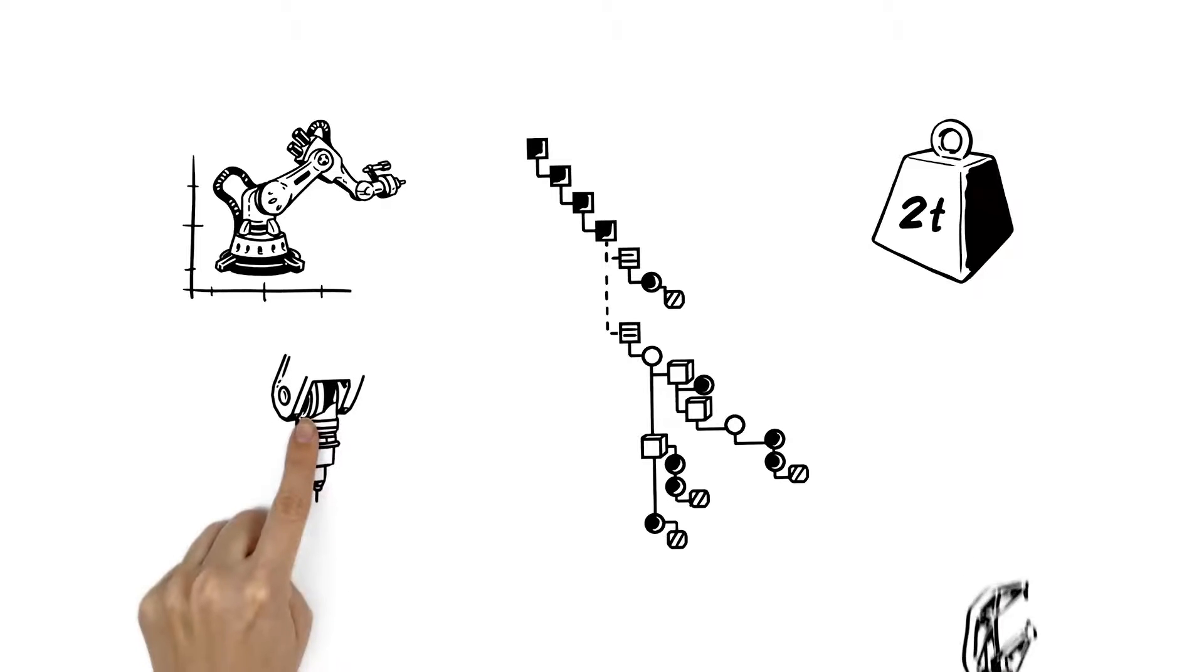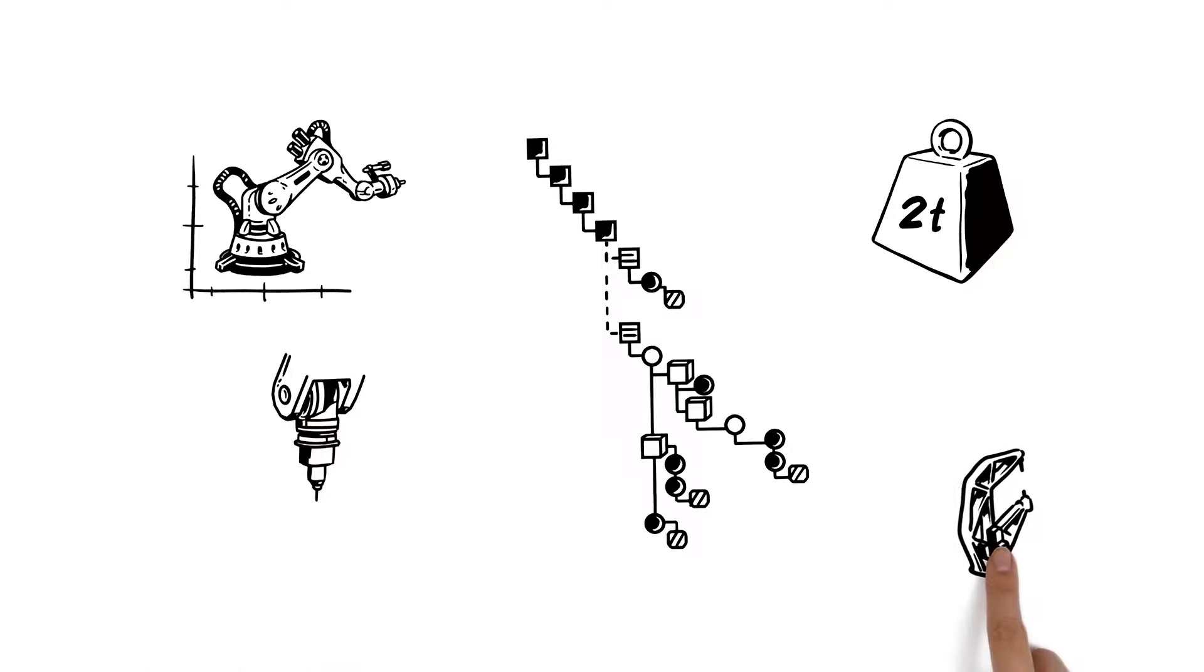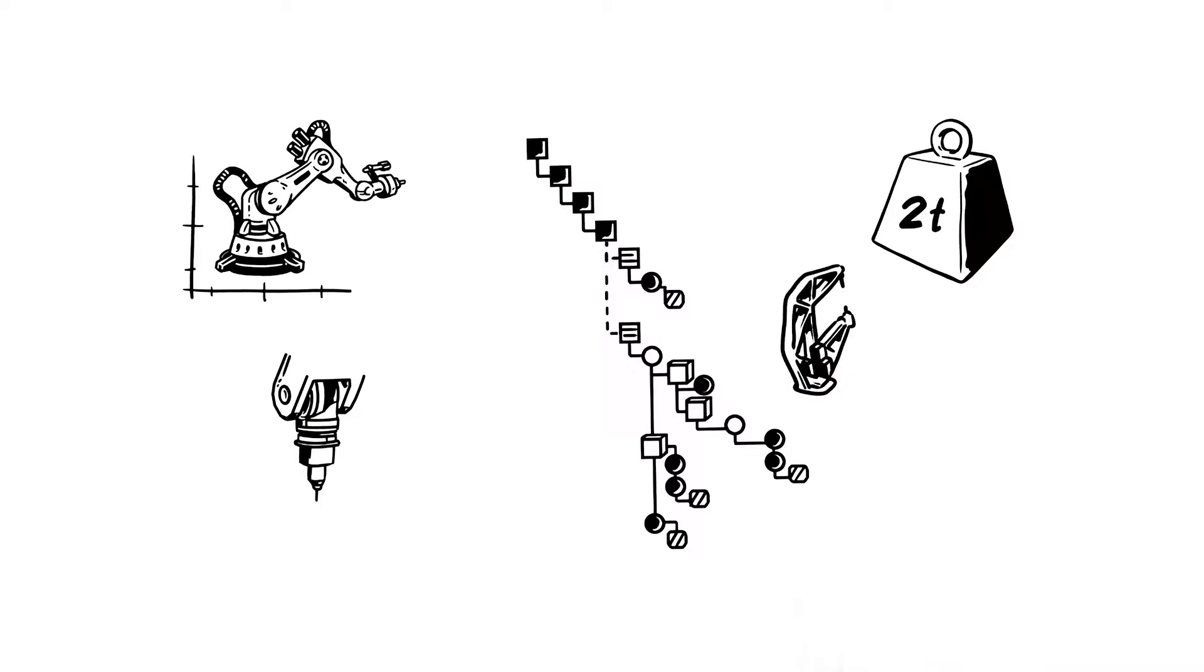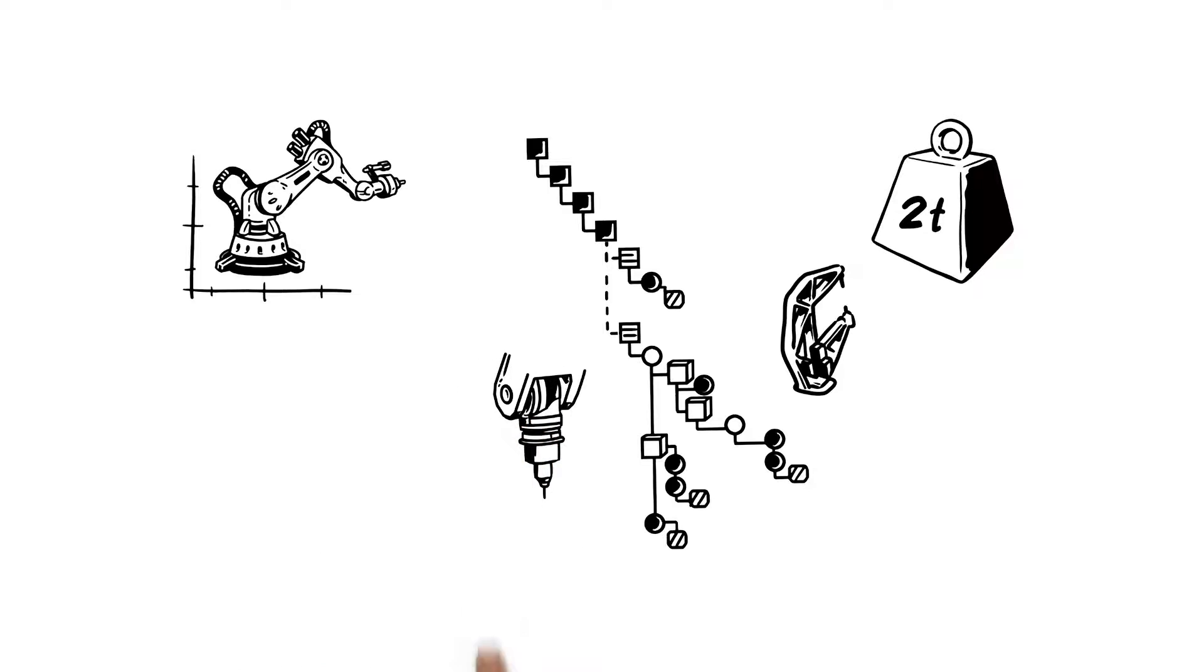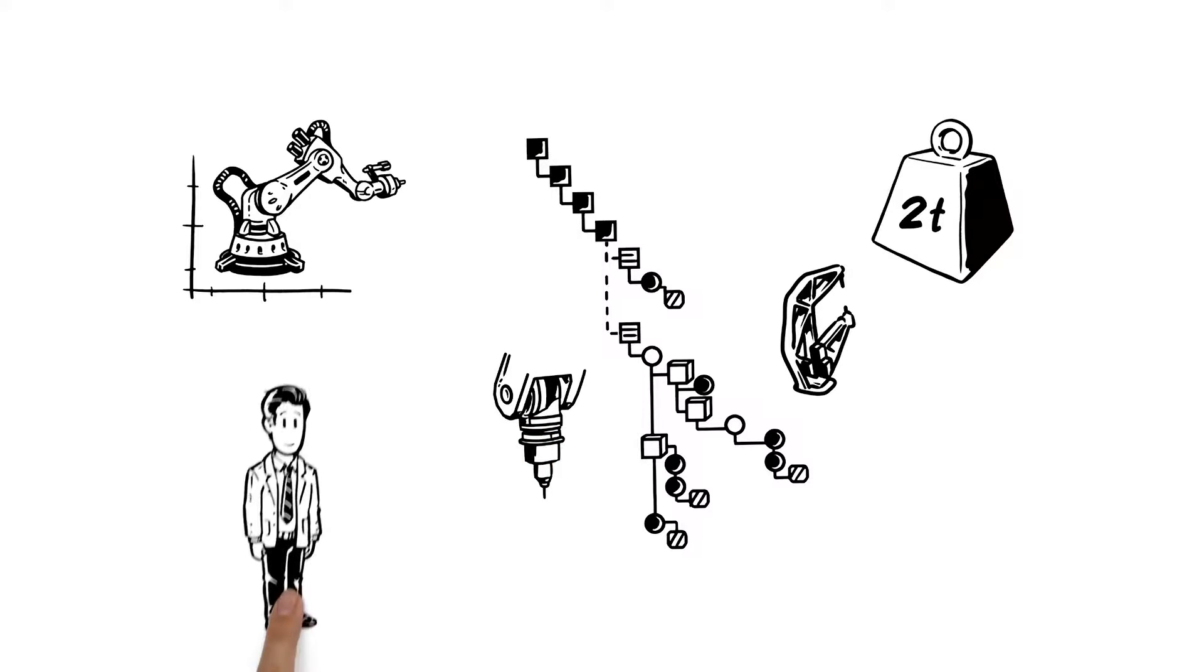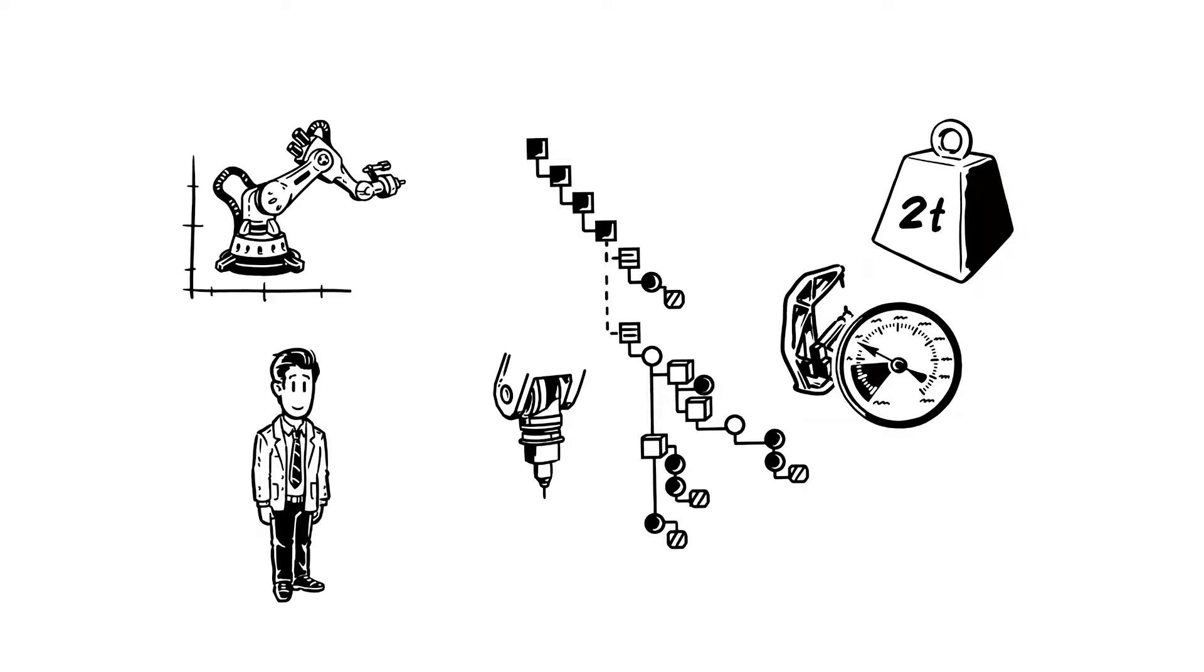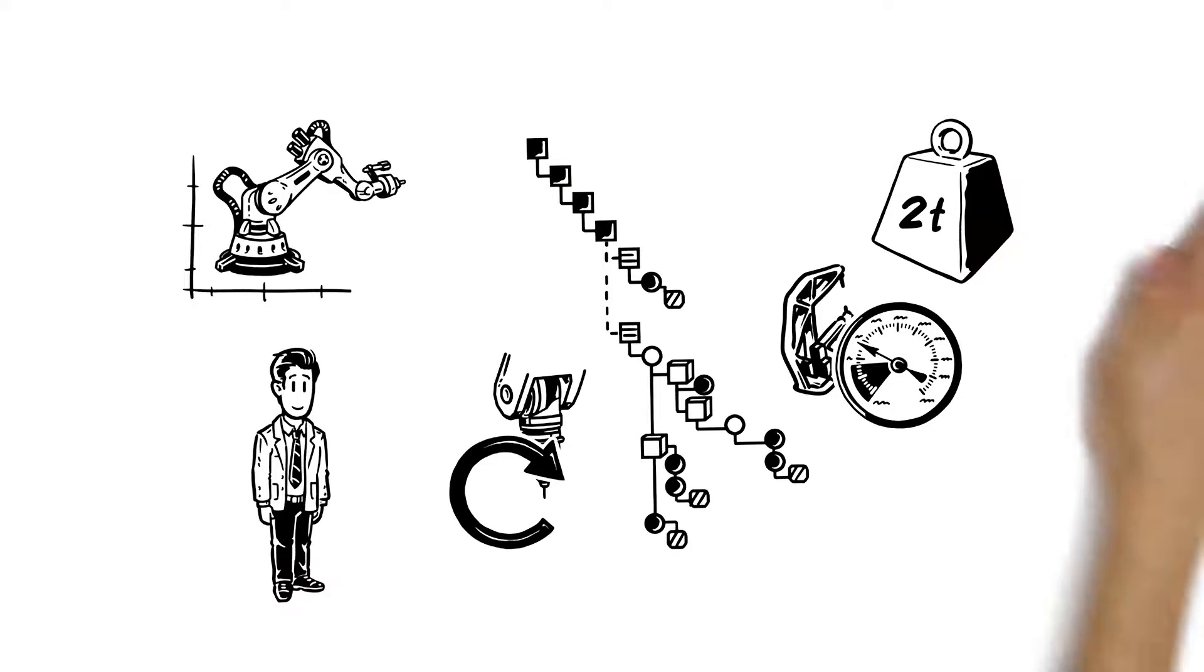After all, the properties of a gripper are clearly different from those of a drill. For the gripper, Tim describes the pressing power, and for the drill he specifies the rotational speed.